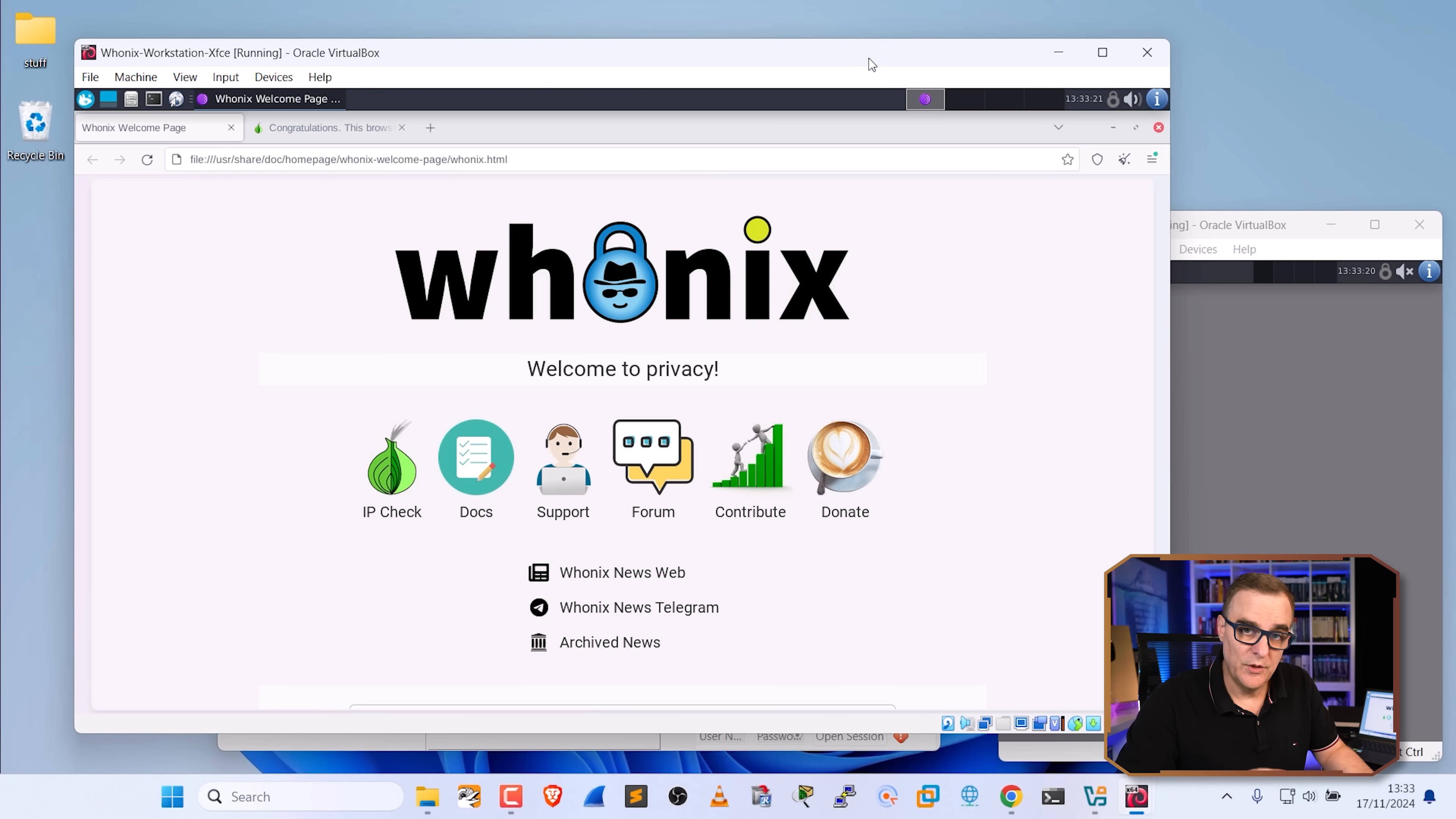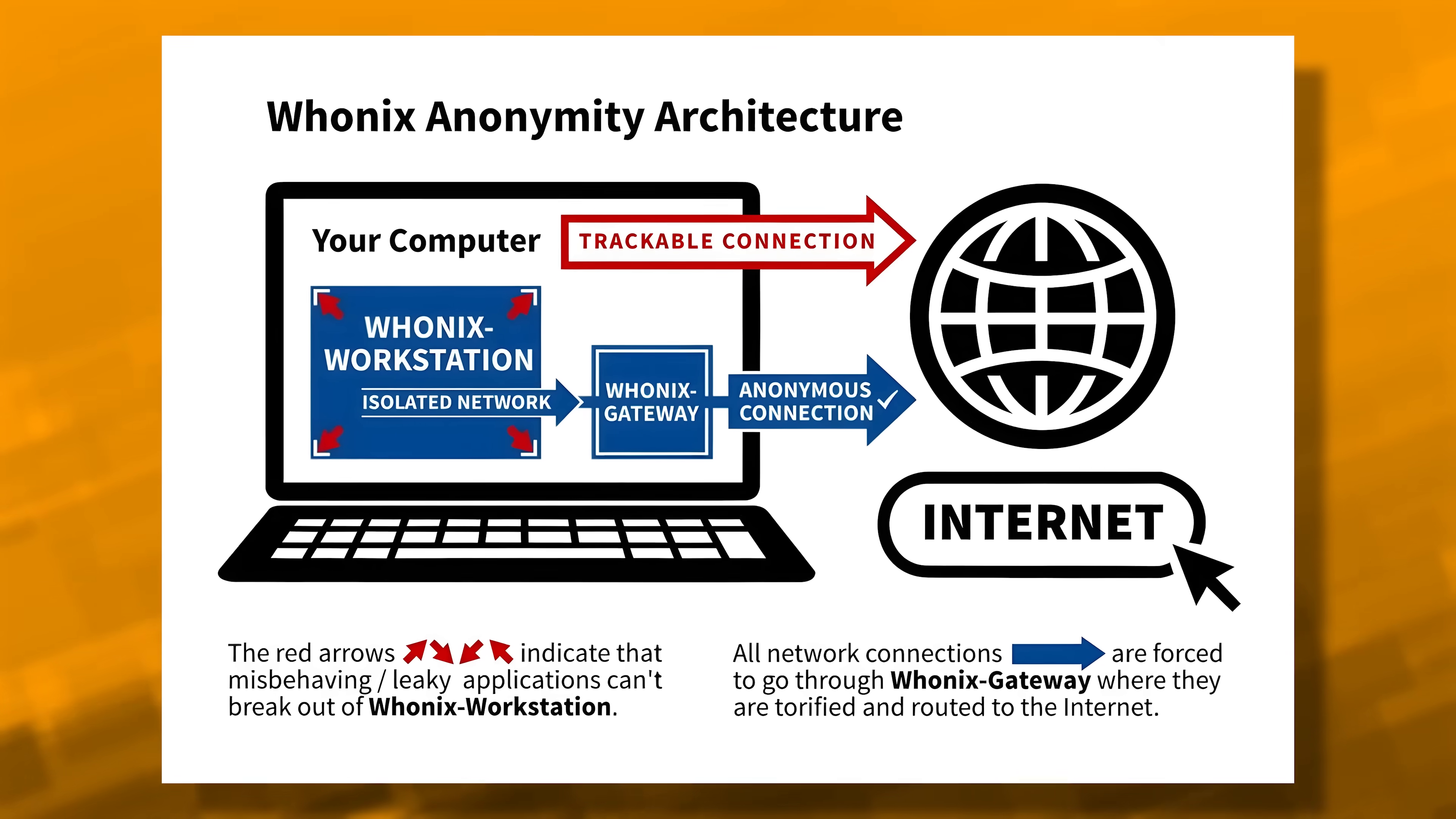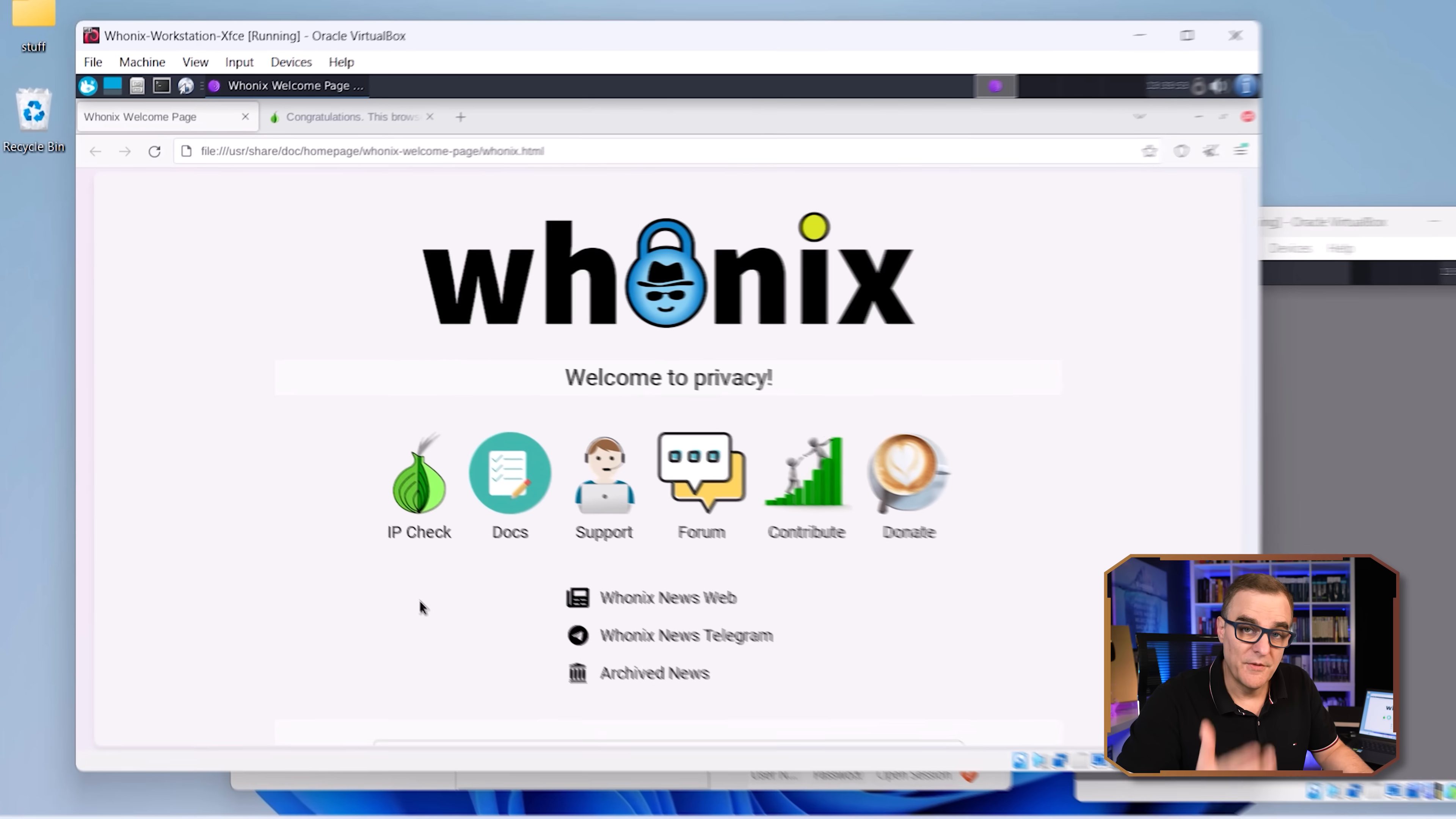In Whonix, we're using virtual machines, and it's possible in some cases that software could perhaps get out of the virtual machine and attack your host operating system, in this case, Windows. But this gives you much better privacy and much better security than, for instance, trying to access the internet directly. So just using a standard browser like Chrome or using Tor directly on your computer.